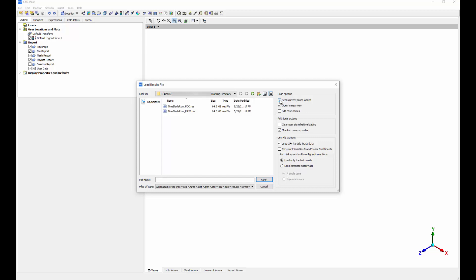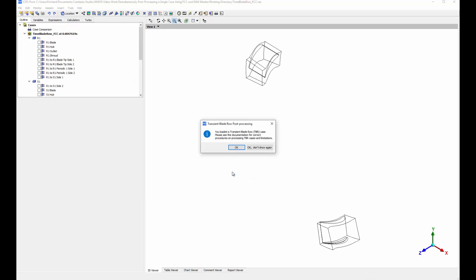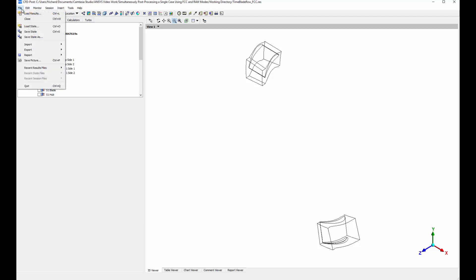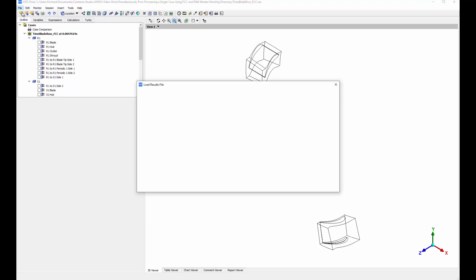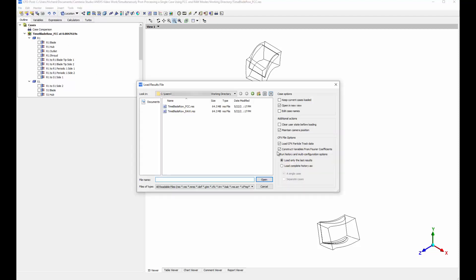First, I'll load a results file into CFD Post. To enable the Derived Variables or FCC mode, I'll select Construct Variables from Fourier Coefficients from the dialog box. In the Derived Variables mode, Fourier coefficients for the main period and harmonics are stored at each node, and CFD Post reconstructs the temporal scalar data based on the Fourier coefficients.